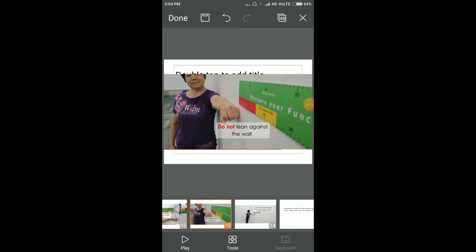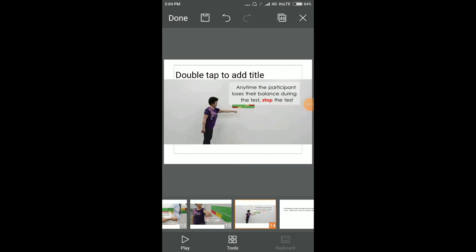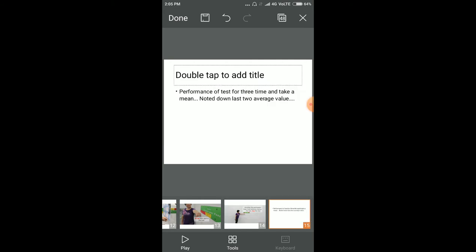If the patient loses their balance during the test, stop the test. Perform the test three times and take the mean of the values.